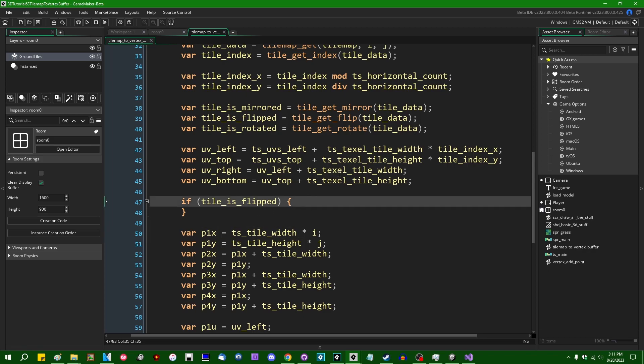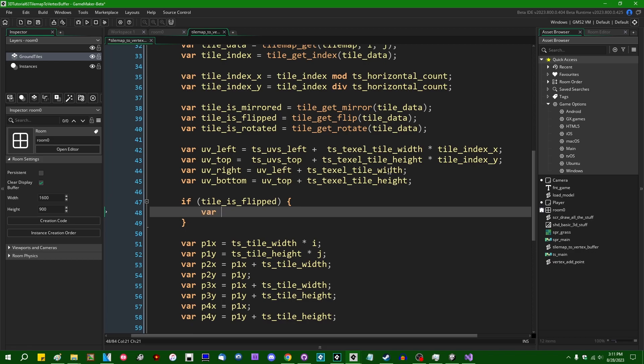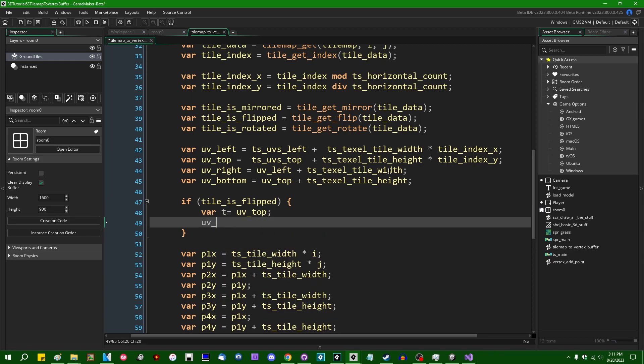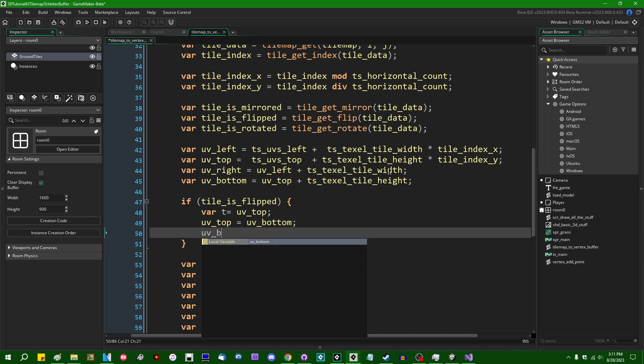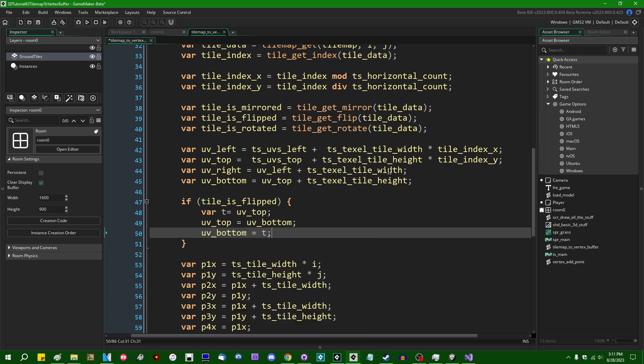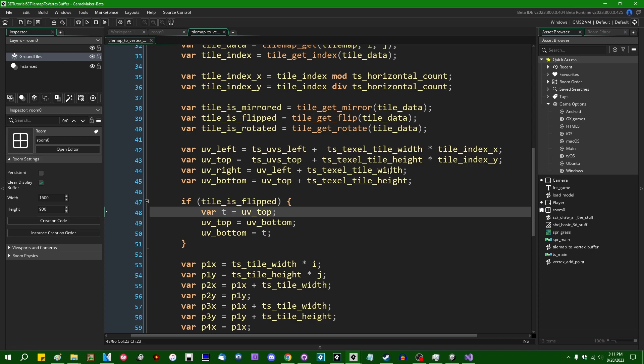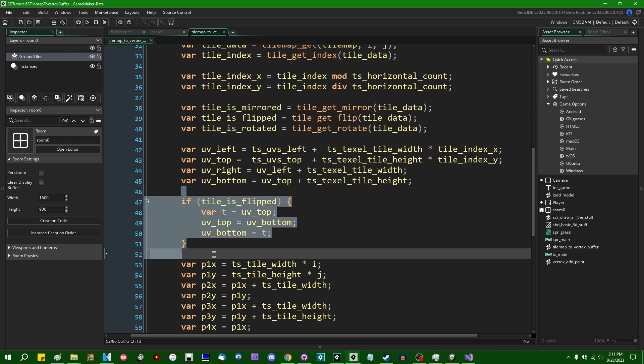Let's see. The easiest way to do this, I think, is going to be to say if tile is flipped. So after we've calculated the left top bottom and right UV coordinates of a tile, but before we figure out mapping them onto corners, onto vertices, if the tile is flipped, we can save our T equals UV top, UV top equals UV bottom, UV bottom equals T. So we can just swap the top and the bottom values.